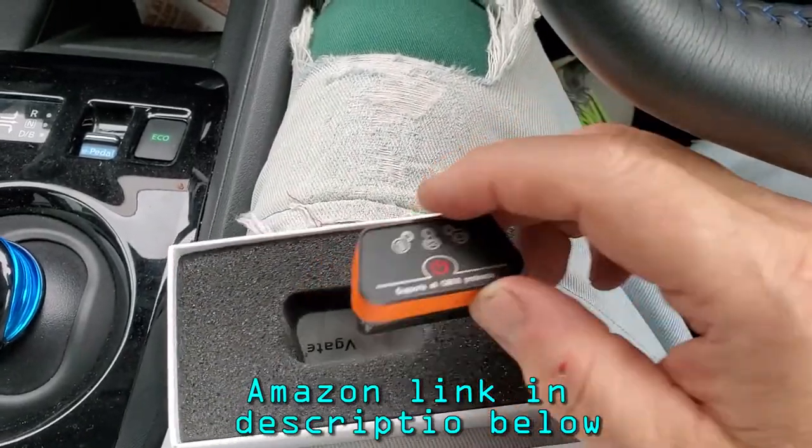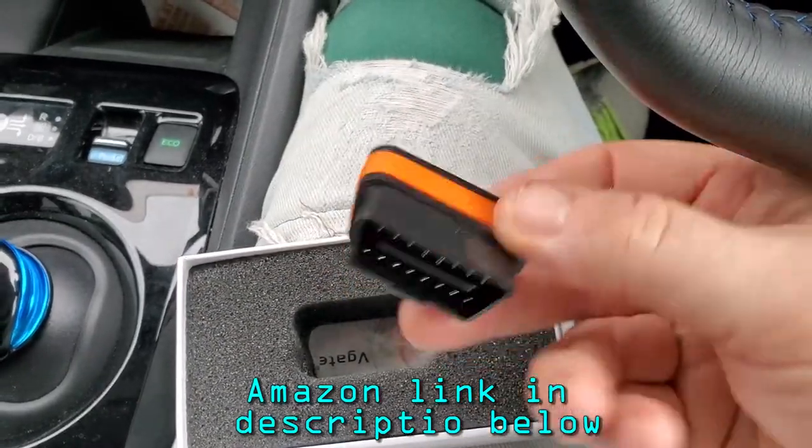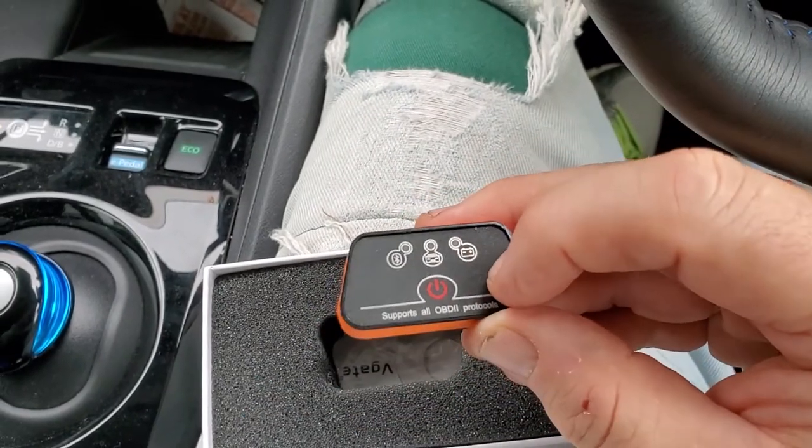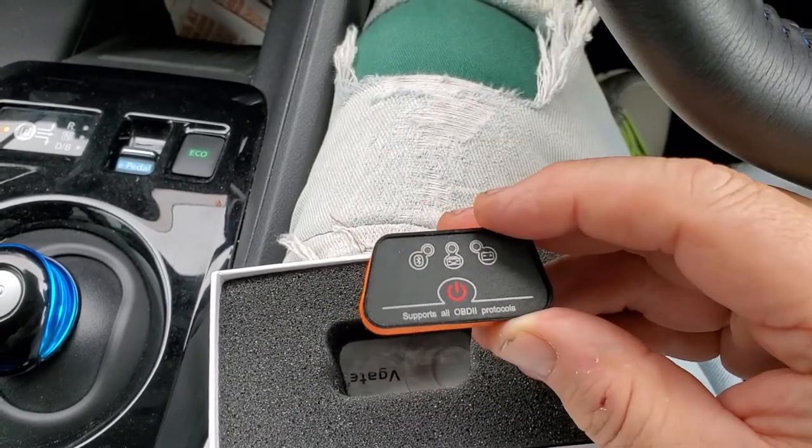And it looks like this. It's got some LEDs on the front.